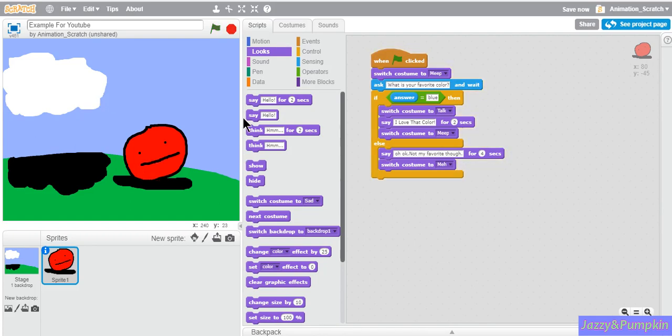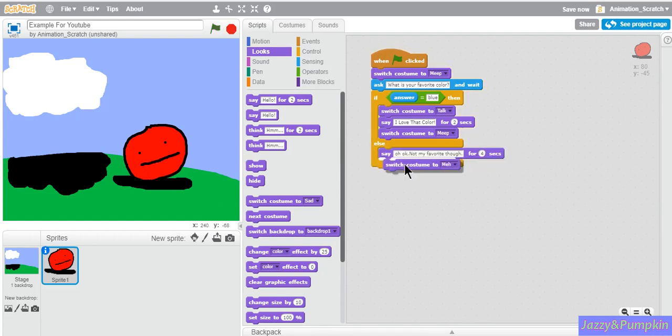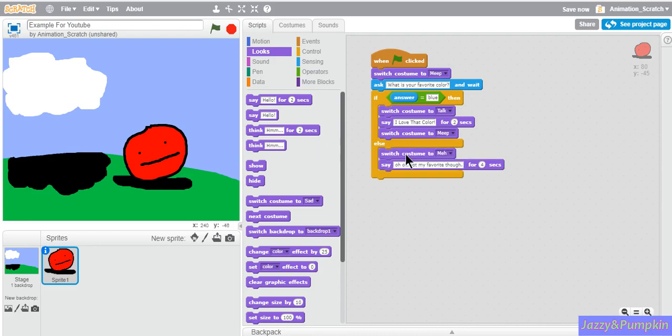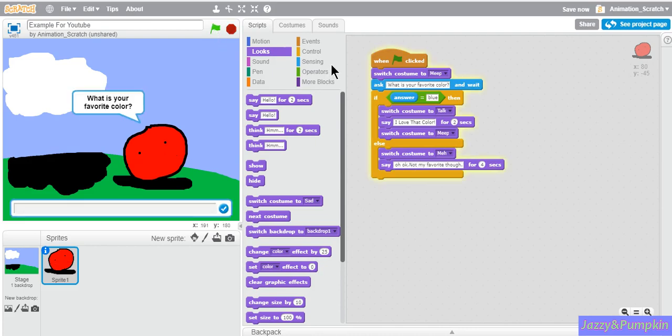If you want to switch before it says it, your block placement is actually pretty important. Sometimes you want it to switch to meh first and say it's not my favorite, or do you want it to switch to meh right after? It all depends on where you place your blocks.